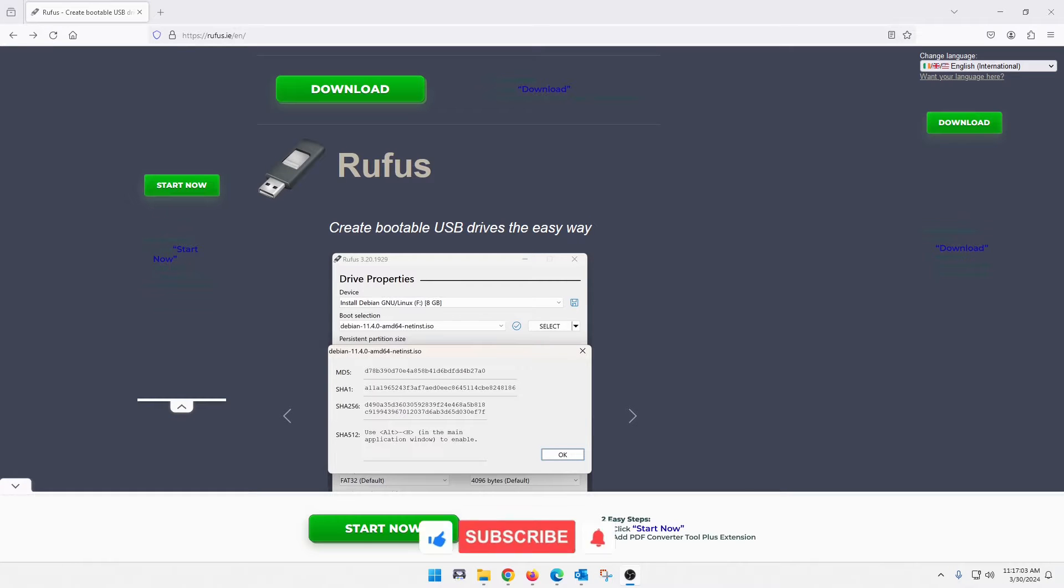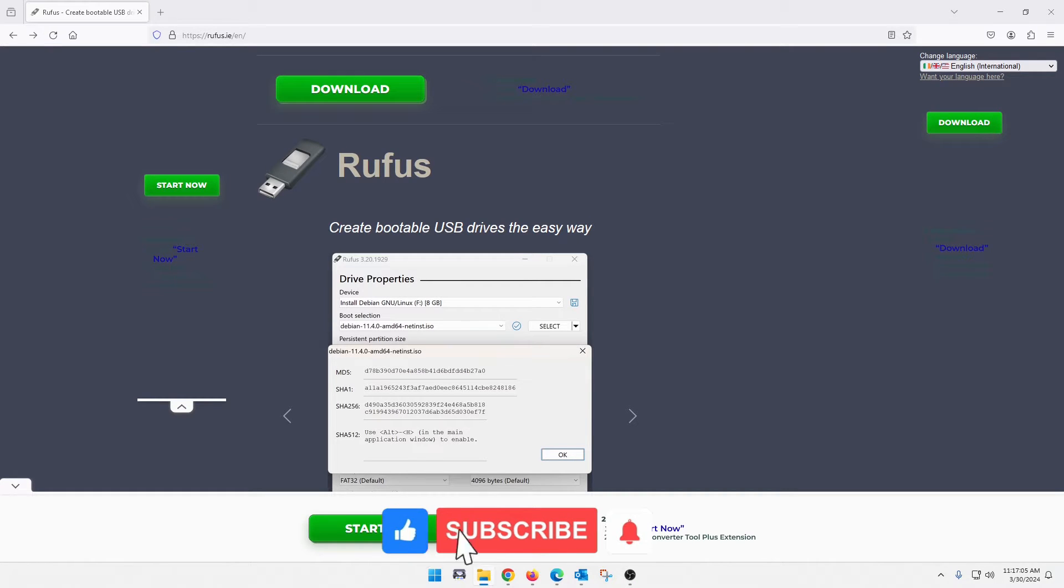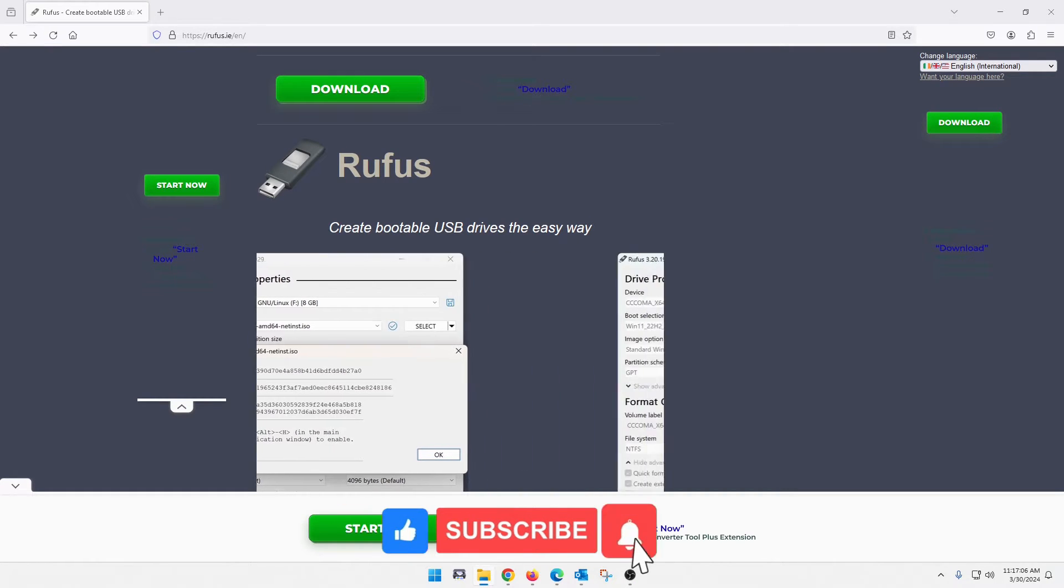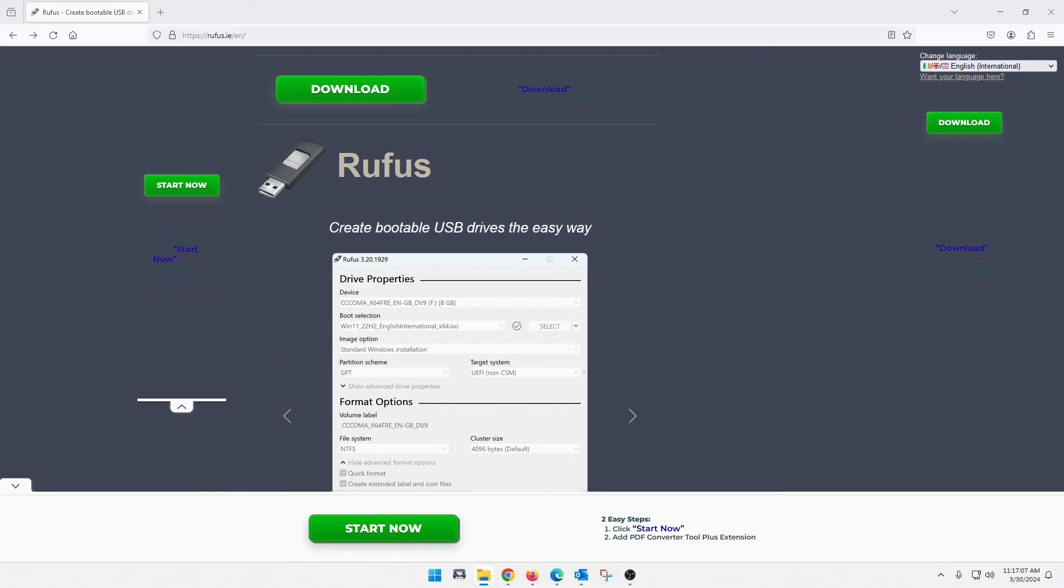Hey guys, what's up? Welcome back to the channel. Today I'm going to show you how to create a bootable USB drive to install Windows 10, Windows 11, and I believe there's even some older operating systems that you can install.